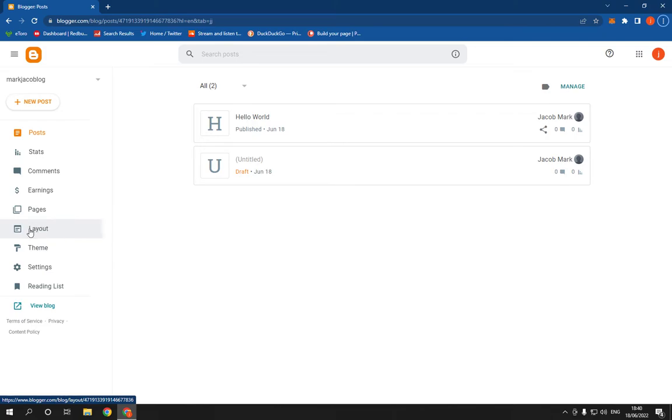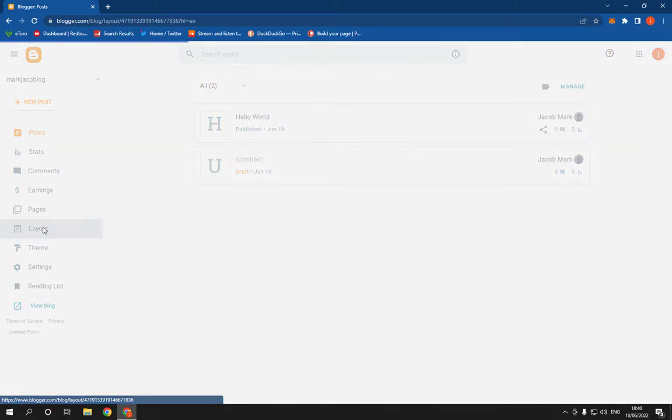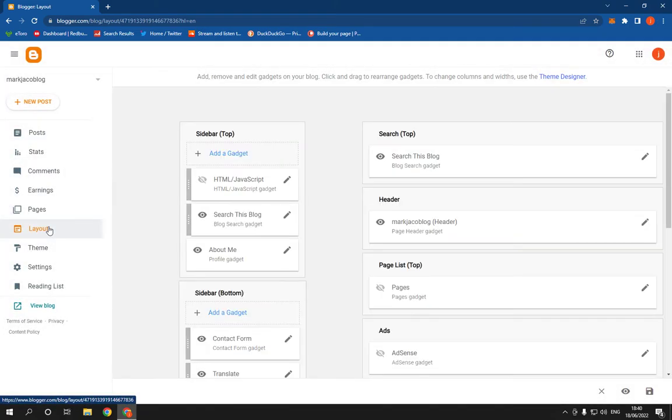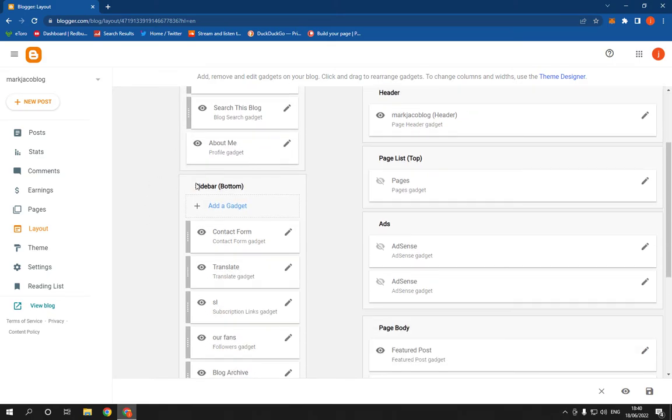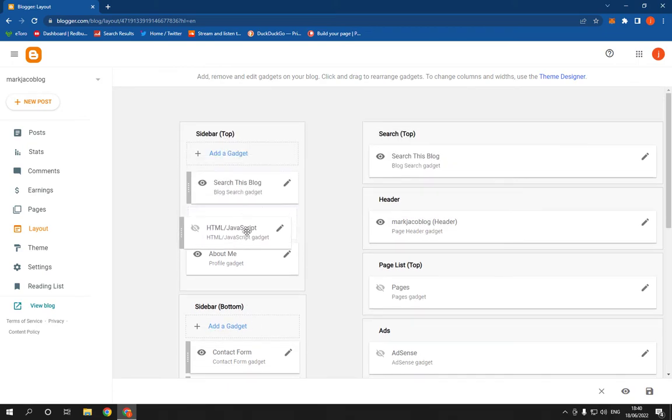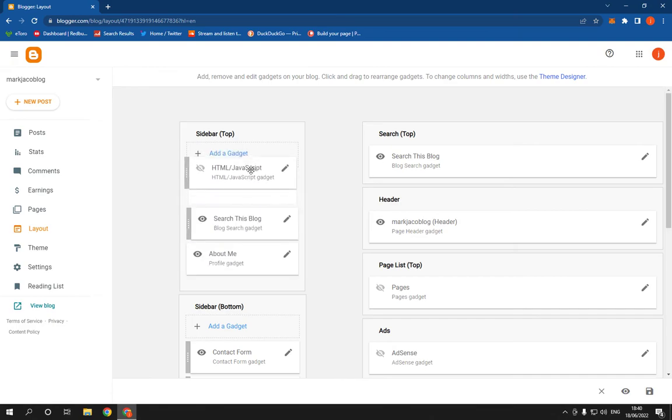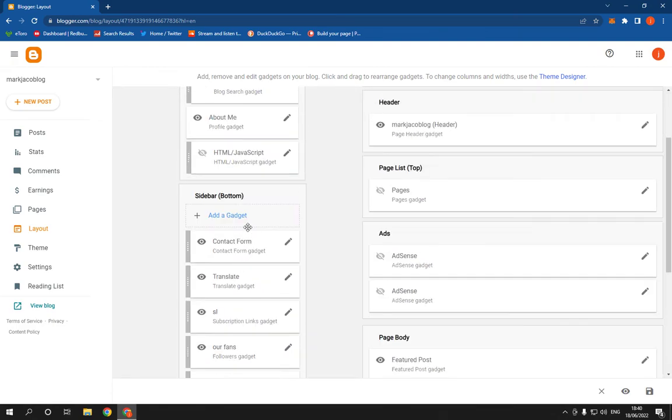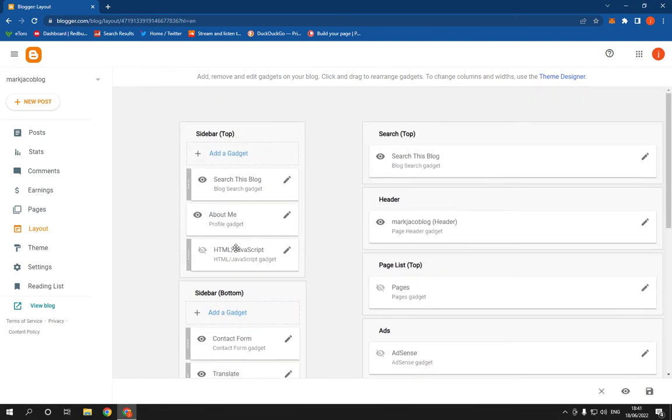Click on Layout and congratulations, here you will find this page. And here is the sidebar number one, the sidebar number two. Now this is the top and the bottom. You can now manage them from here. You can move those options or you can add a gadget from here, as you can see on the sidebars.